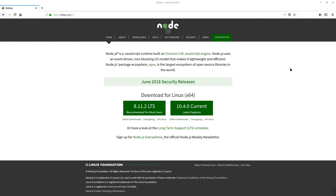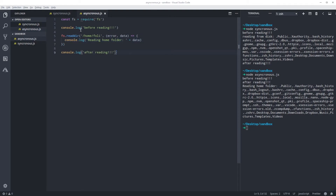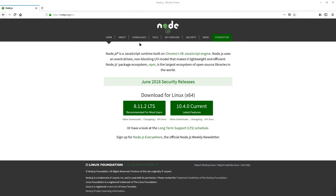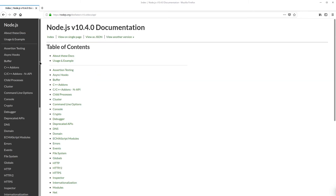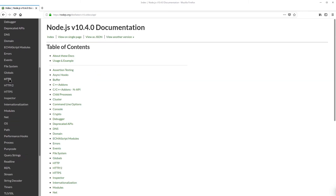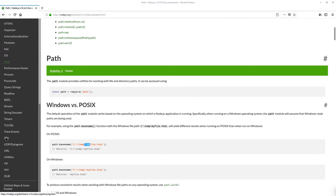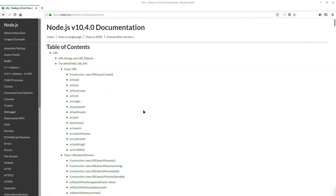So let's take a look at some other things. We used this FS library, and this is one of many libraries available to us. If you go to the Node docs and then to the API, you can see a bunch of other modules in the sidebar that you can use. You're going to use HTTP, and you can also use the URL module. Let's take a look at both URL and HTTP.